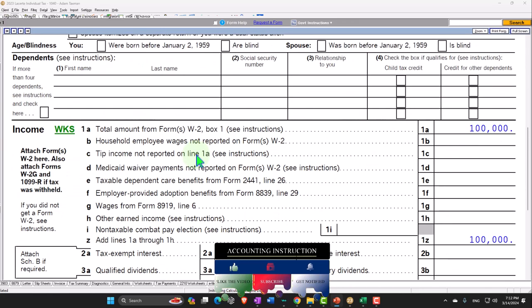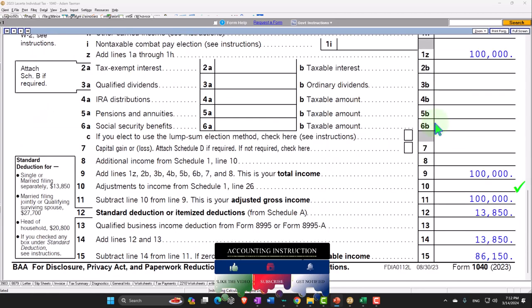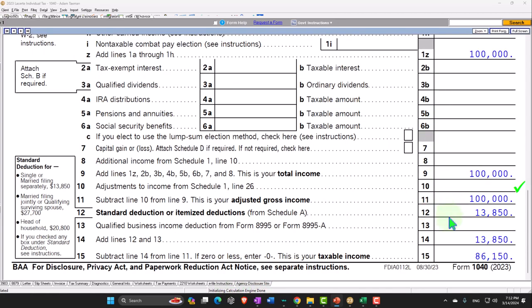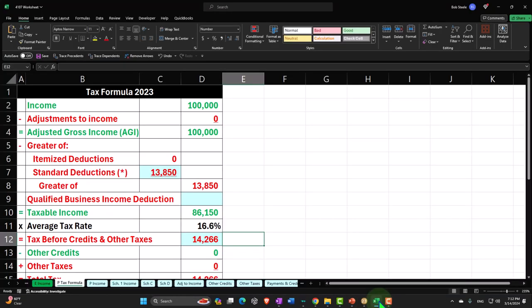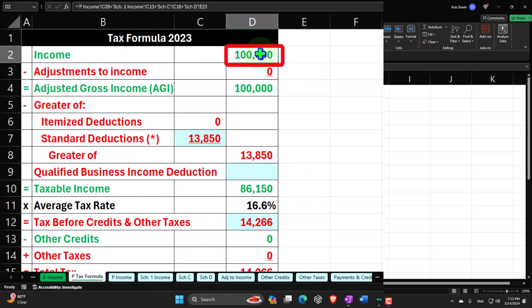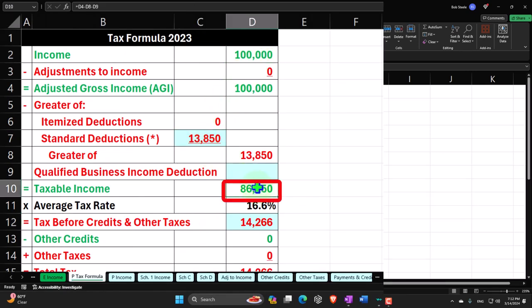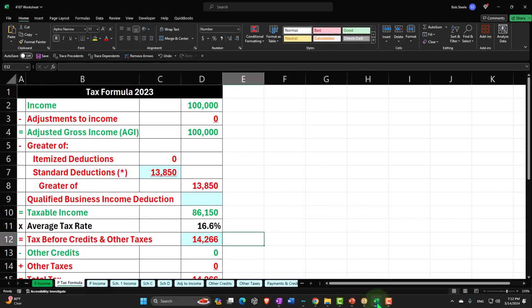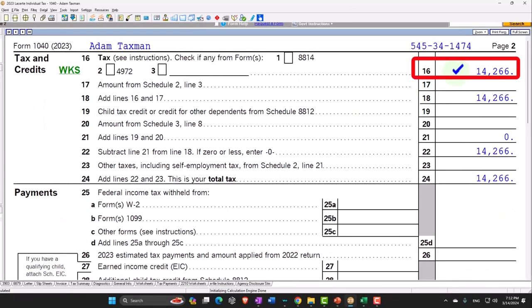Starting with W-2 income at $100,000. We then have the standard deduction $13,850 to get to the taxable income $86,150. Mirroring that in our income tax formula format: the $100,000, the $13,850 to the $86,150. The tax starting at $14,266 which we see on the second page of the income tax formula.